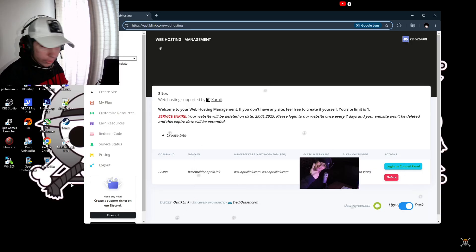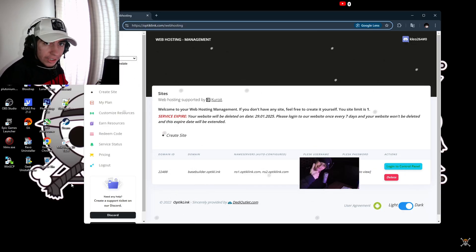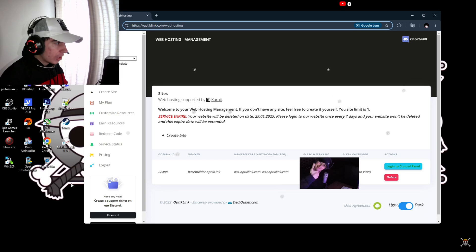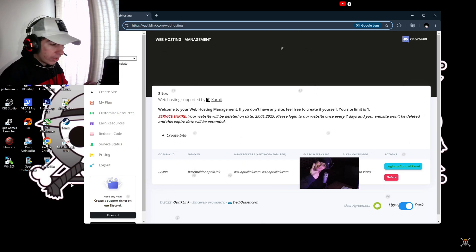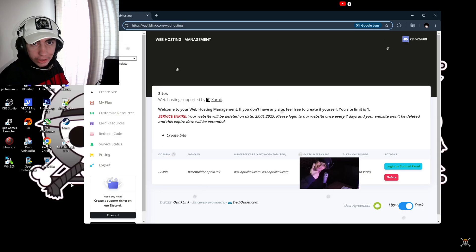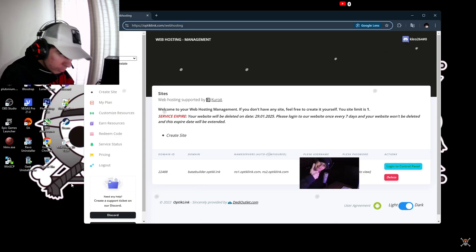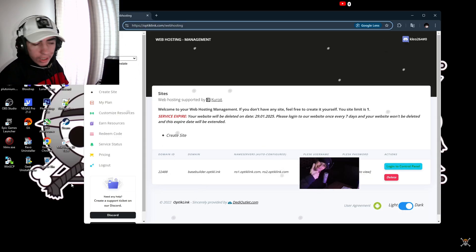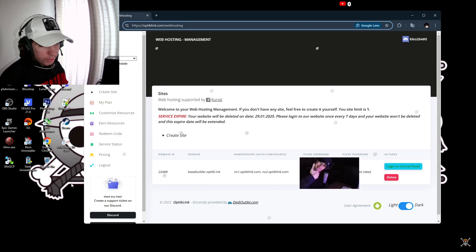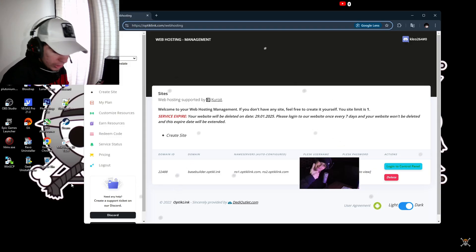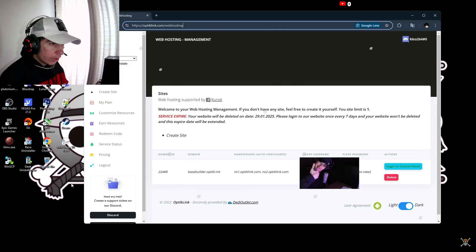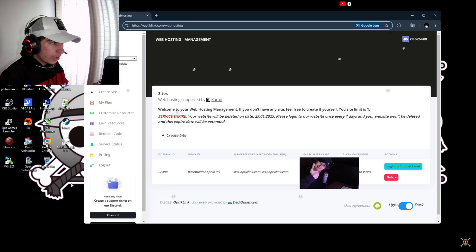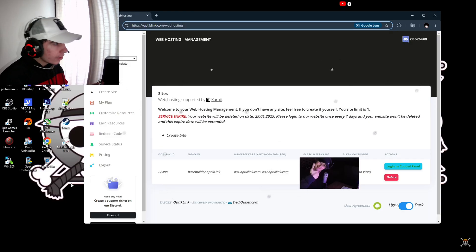Once you're done logging in and creating the server to your Optic Link account, I'm going to leave this link in the description. This is where we're going to get the link for the fast download and add it to our Counter Strike so our people can download the files faster instead of downloading and putting them manually.